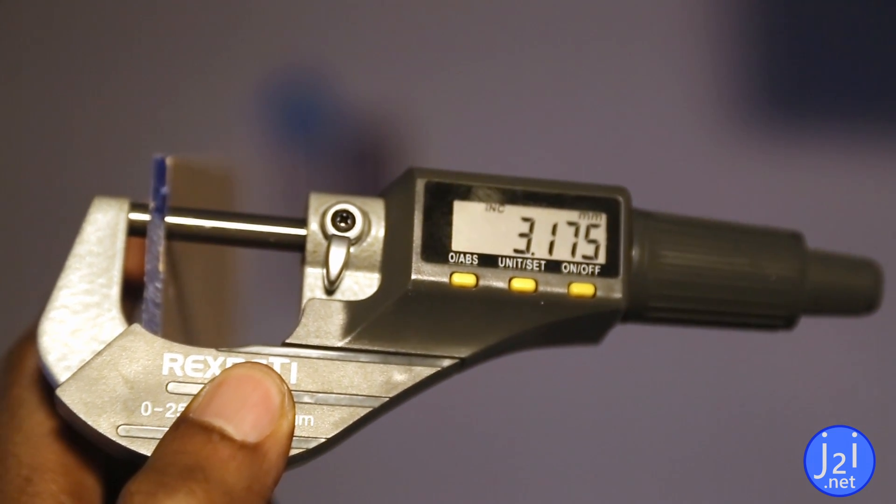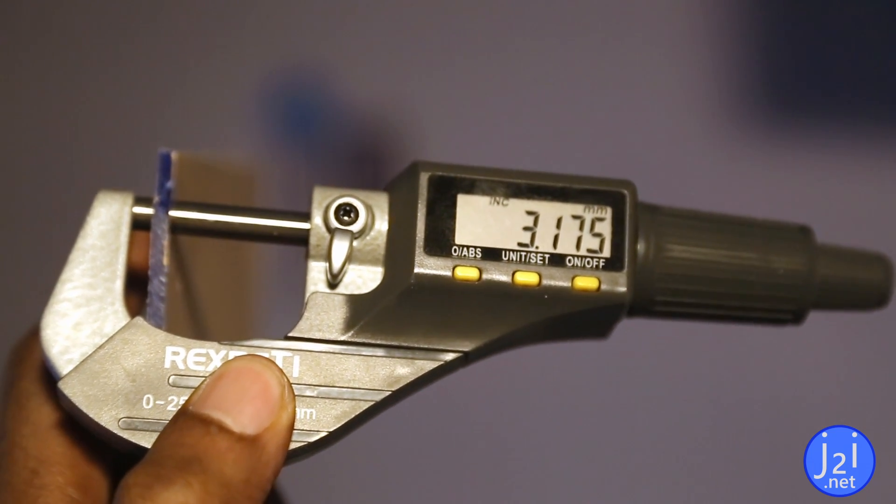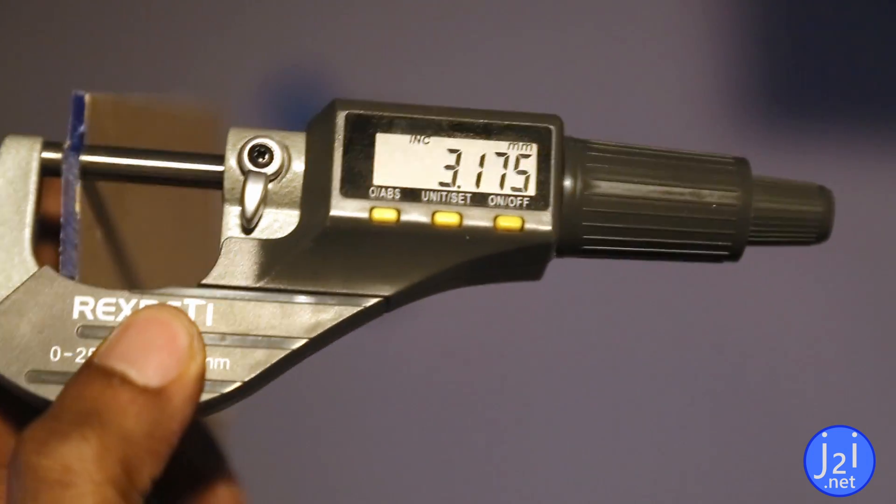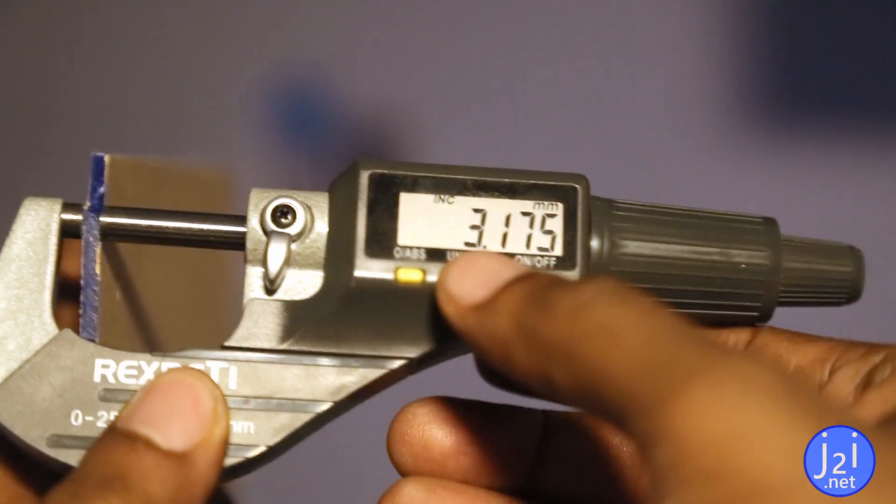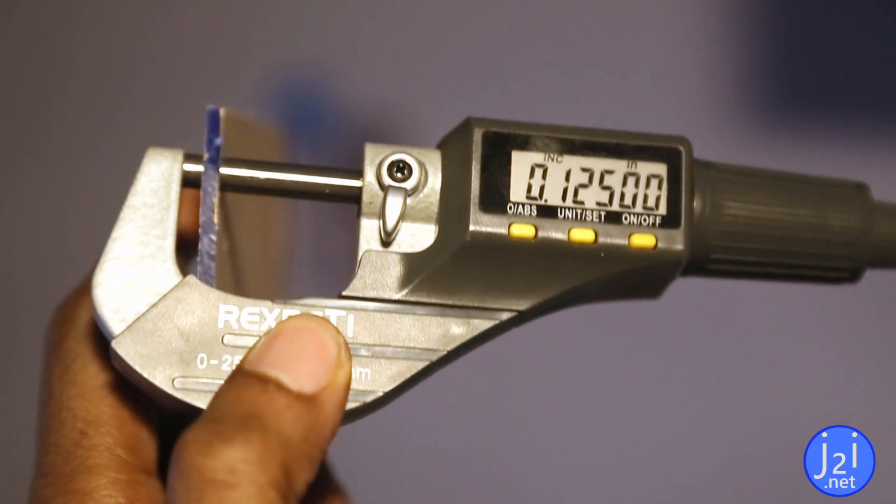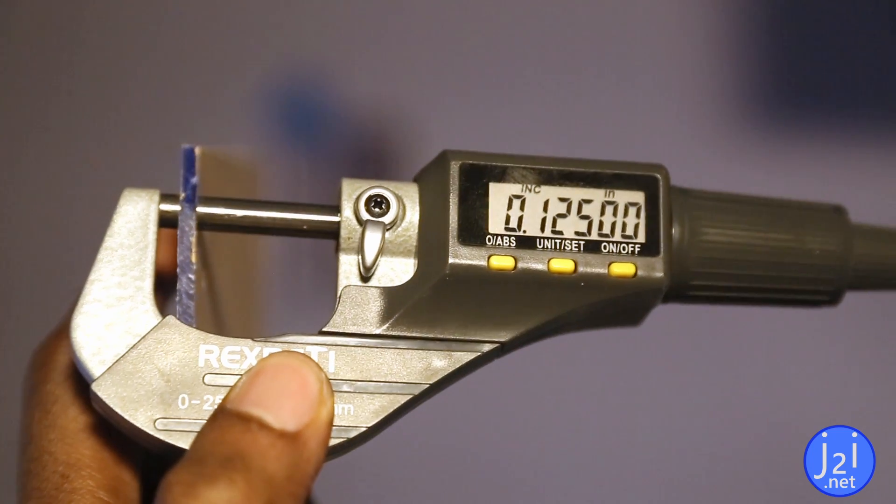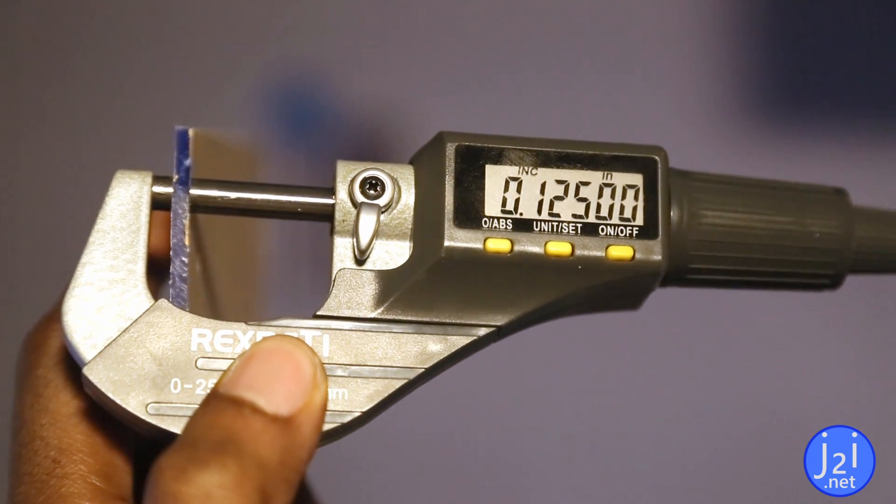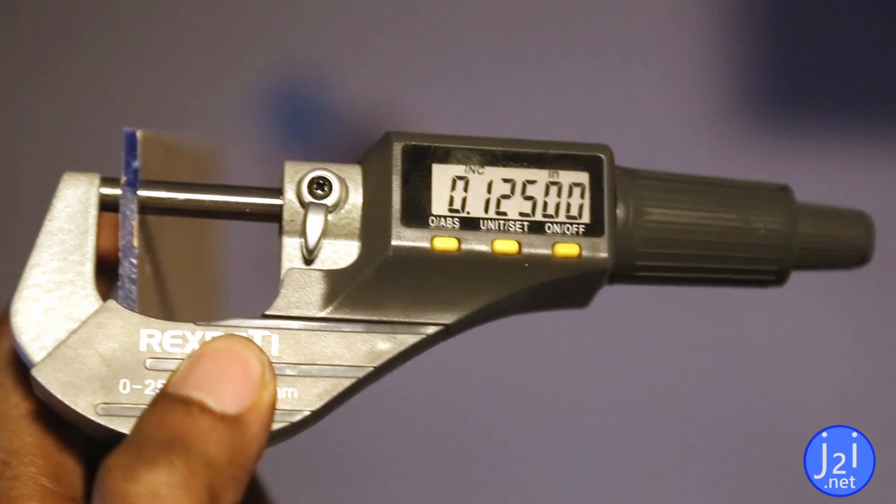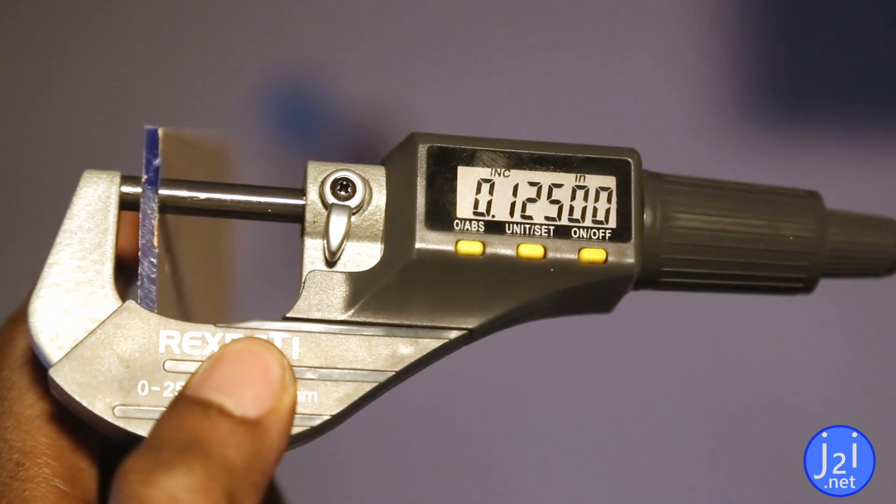Now despite my acrylic having a label for the thickness, I found it didn't conform to the label. So don't trust the labels. This acrylic was labeled as being 0.118 inches thick.